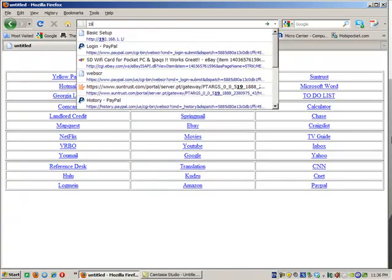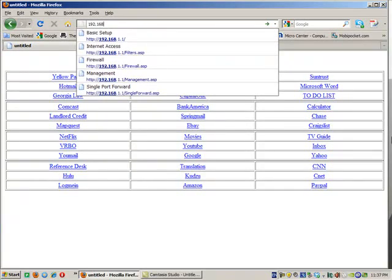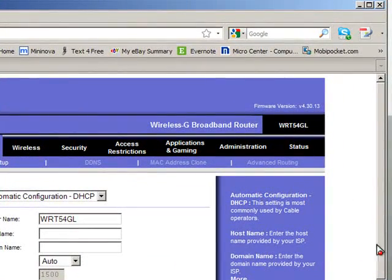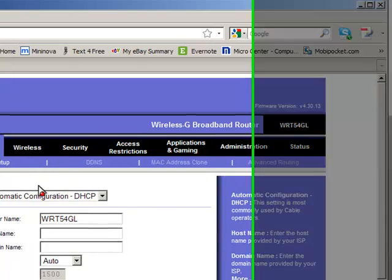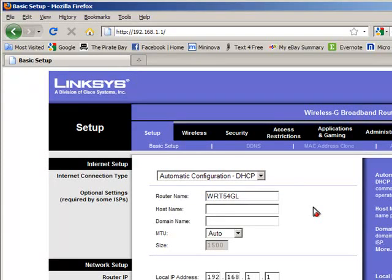That is 192.168.1.1. Then I press the enter key and it brings up the router configuration page. Now, of course, yours may be slightly different, but by and large most of these are similar.